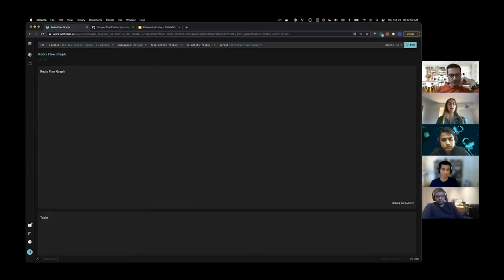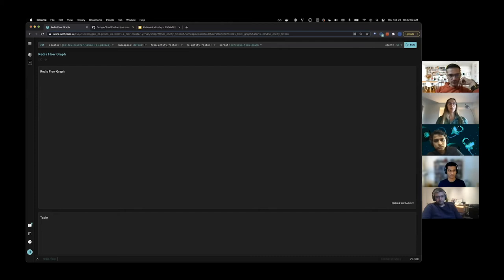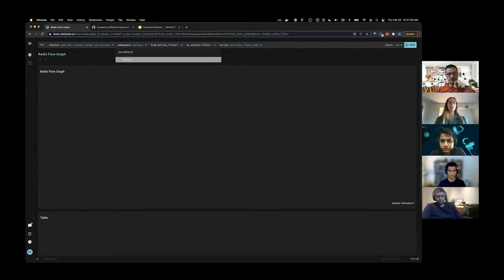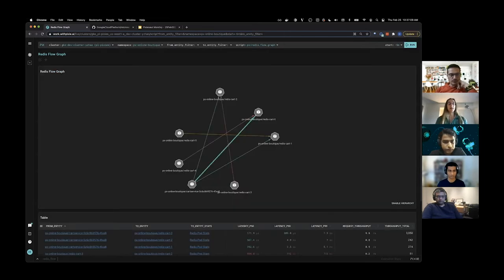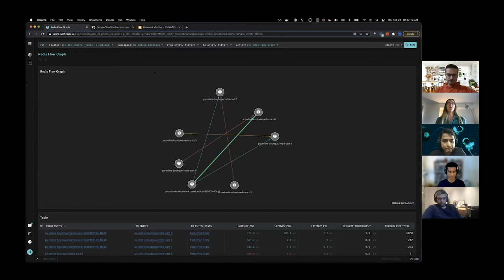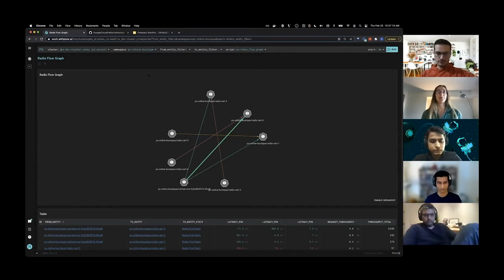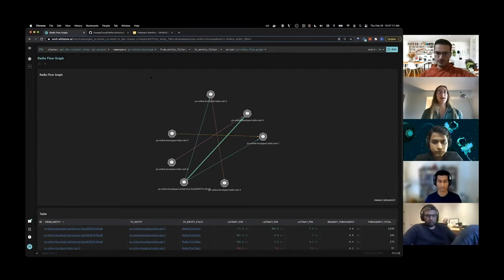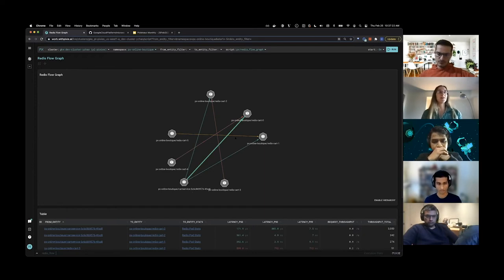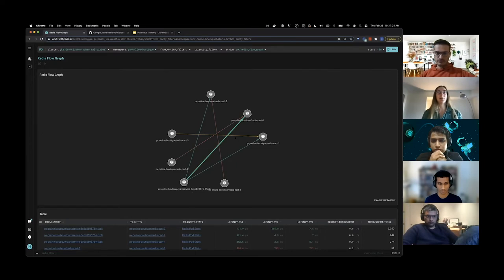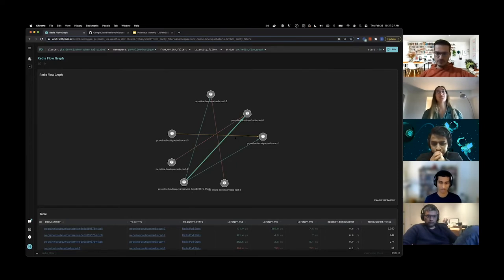I'm going to click that script, and this script has a required argument for namespace, so I'll type that in. And rerun it. Here you can see a graph of all of the traffic using the Redis protocol within our cluster. It also shows latency and throughput information. If you've used our DNS flow graph, this is very similar to that, but it's for the Redis protocol.